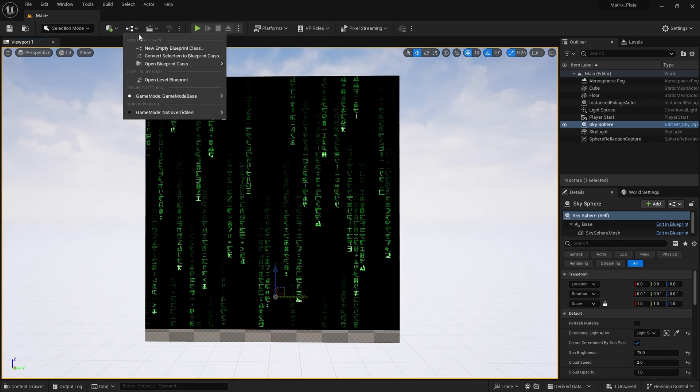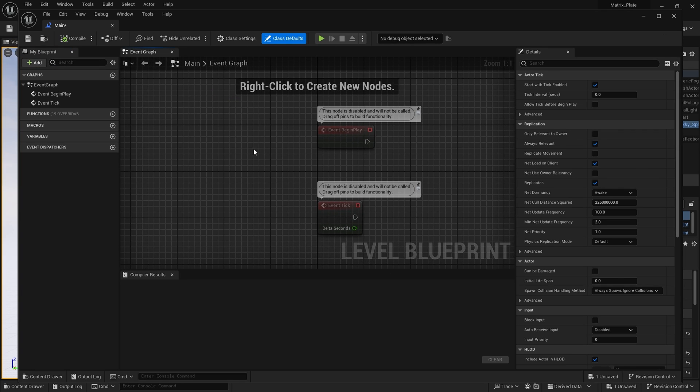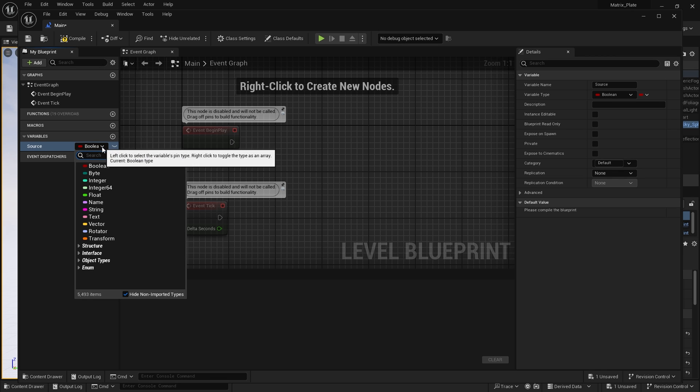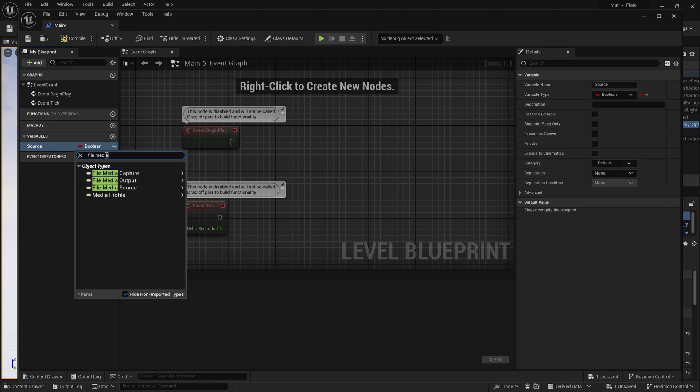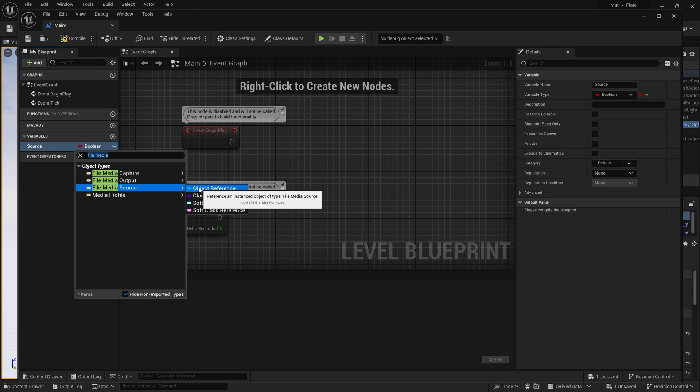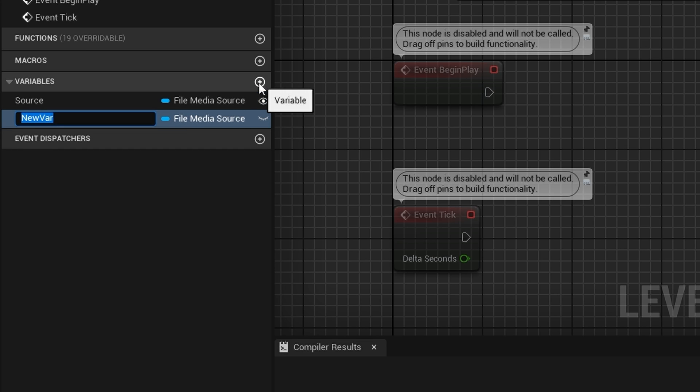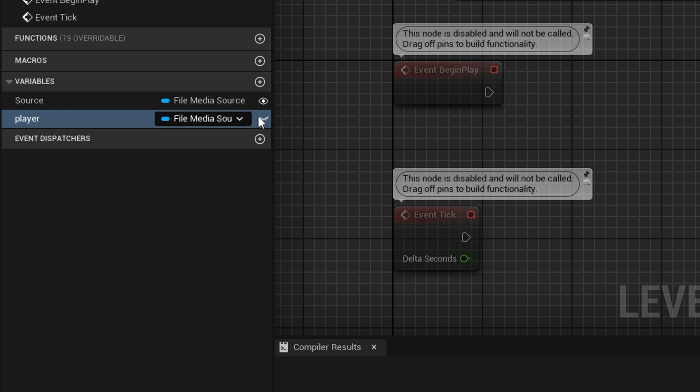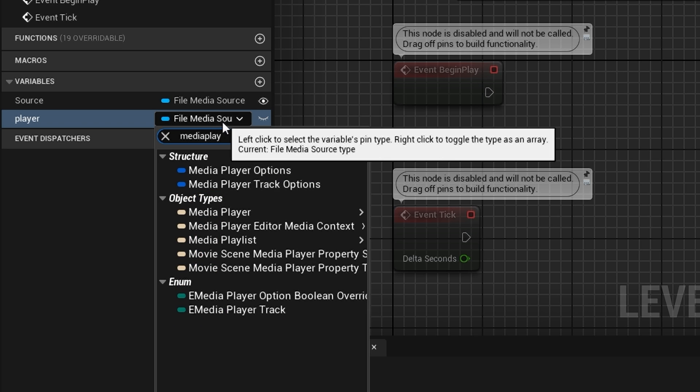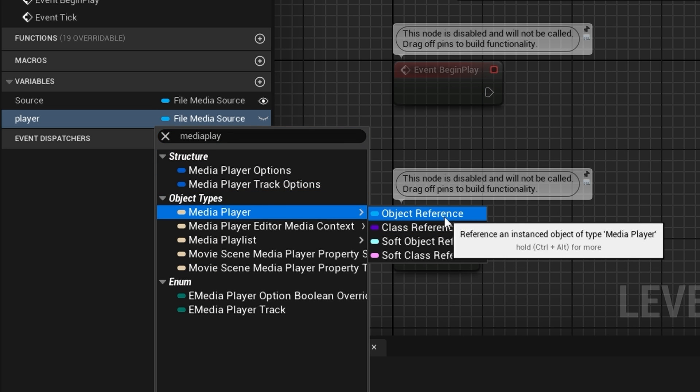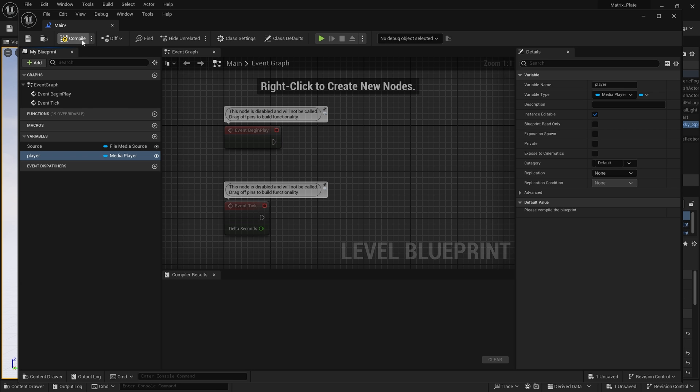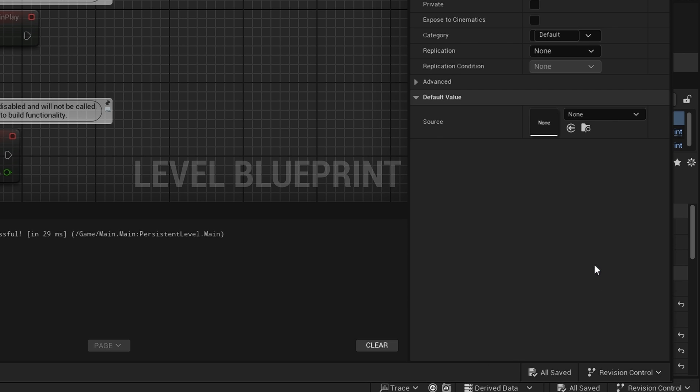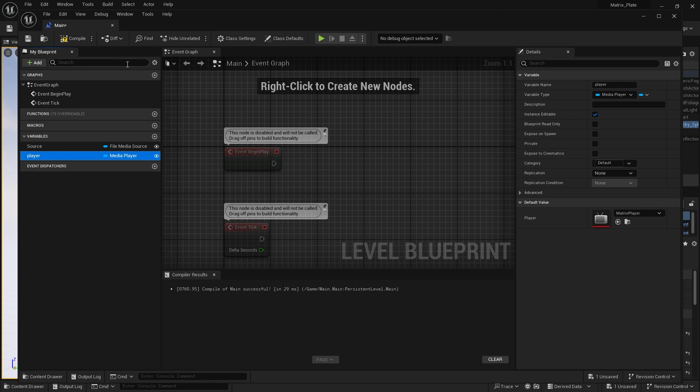Next, I'm going to open up our level blueprint. I'm going to create a new variable and call this source, and set the type to file media source, and choose object reference. I'm going to set this to public. Next, I'm going to create another variable and call this player. I'm going to set its type to media player and choose object reference, and set this to public. I'm going to hit compile and save. I'm going to set the default value of the source to our matrix effects file source, and the default value of the player to matrix player. Hit compile and save.